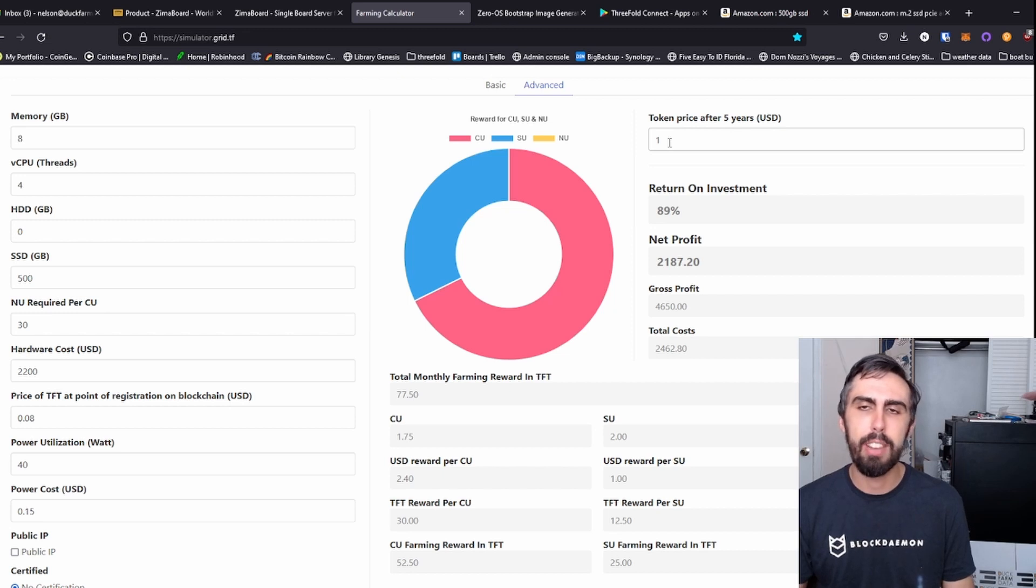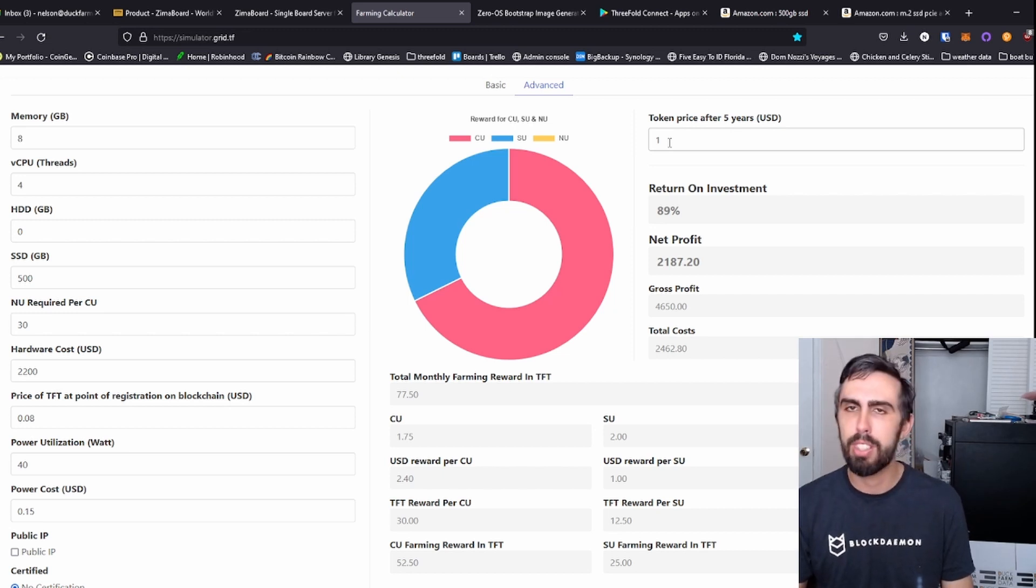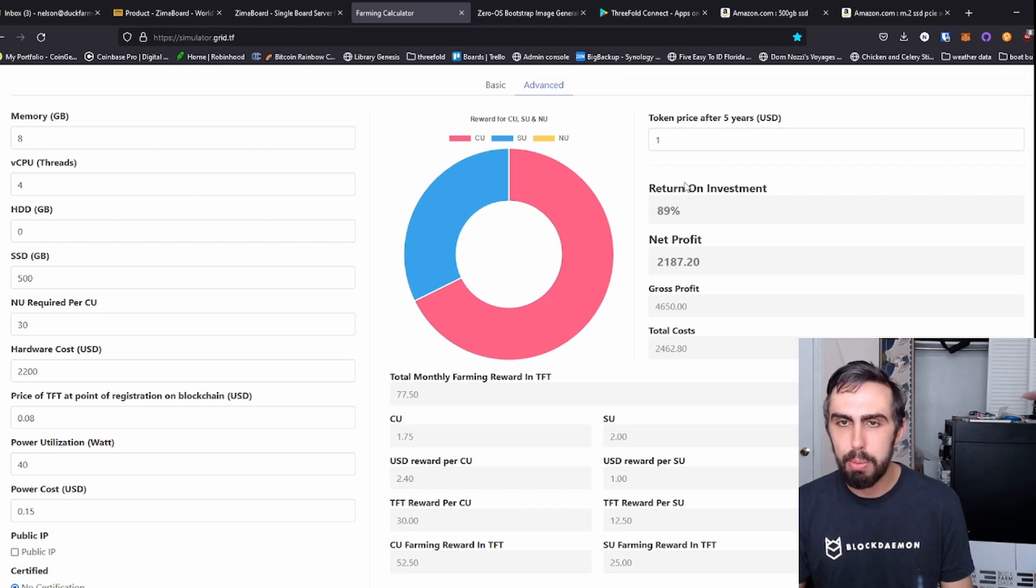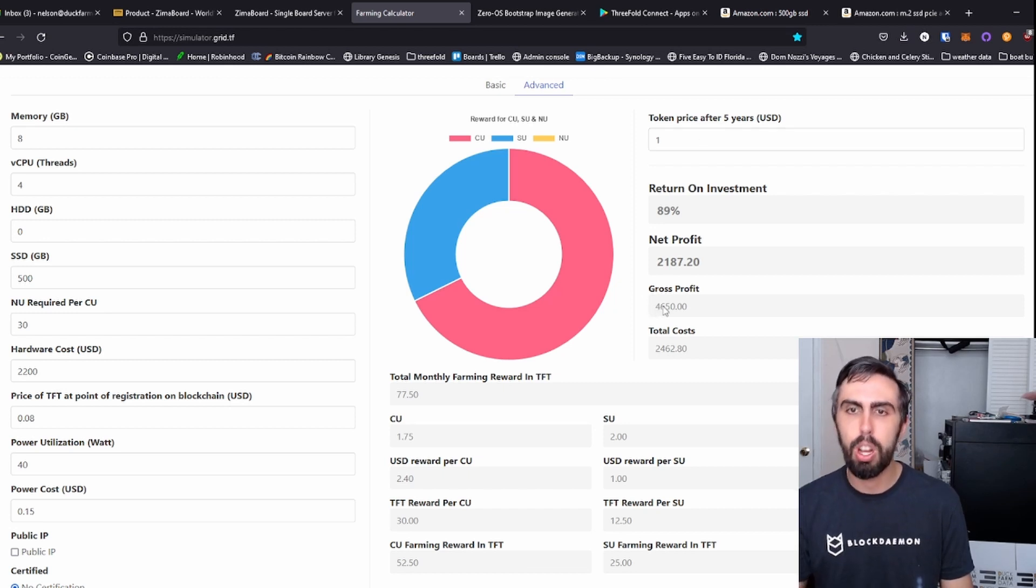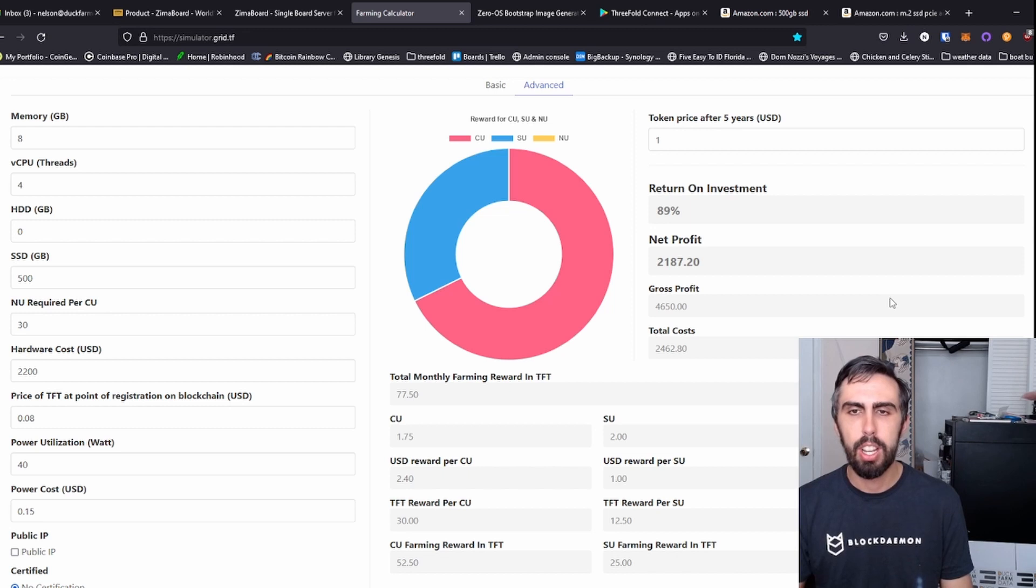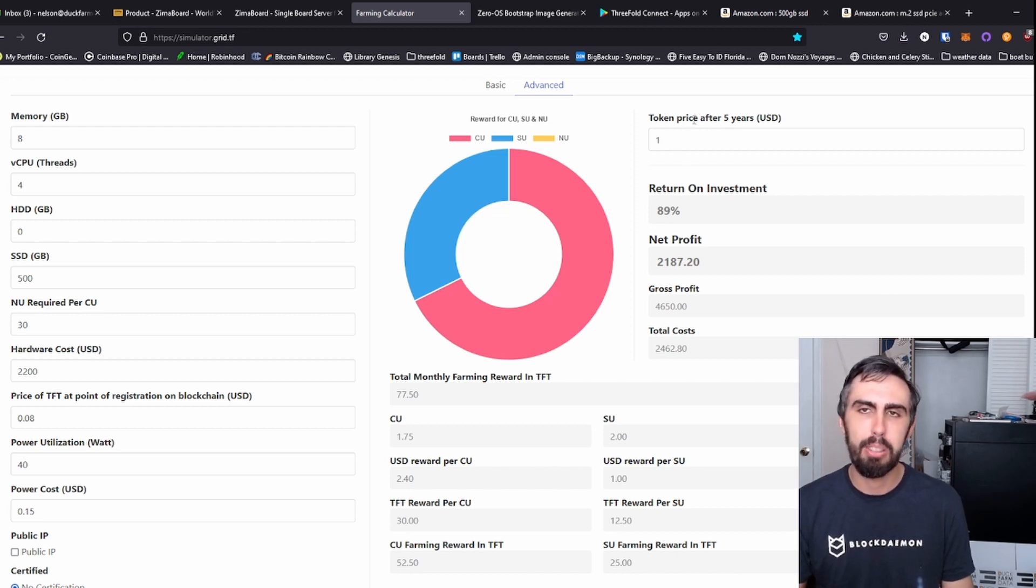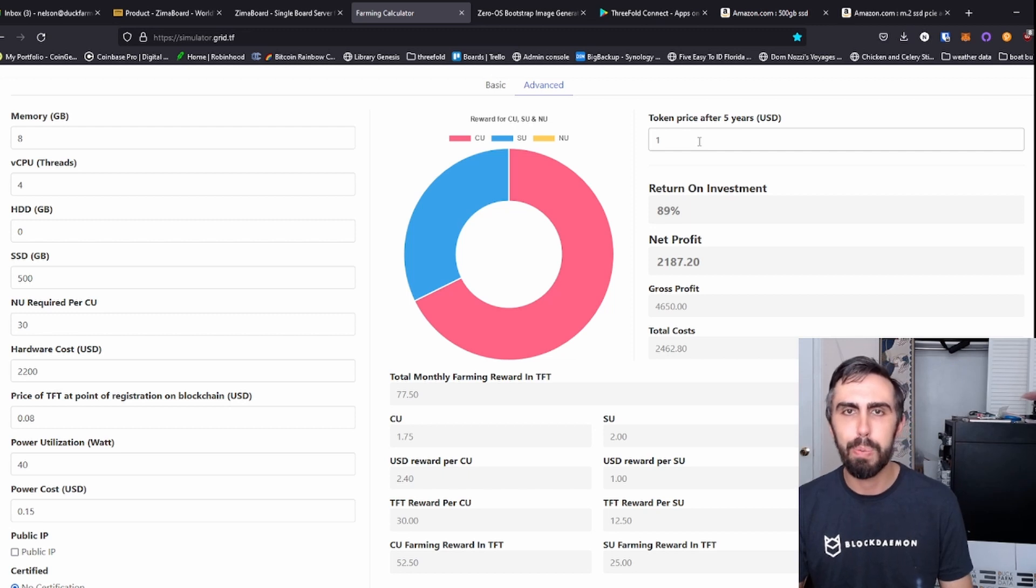This is somewhat of an ambitious simulation here, but say the token price after five years is $1. The gross profit from this small device would almost be $5,000, which is incredible, but that is a simulation and we do not know the future.